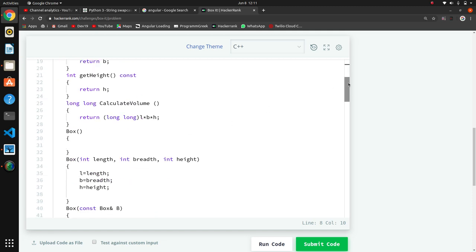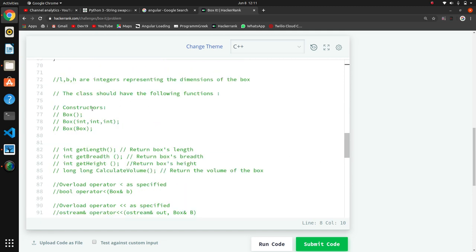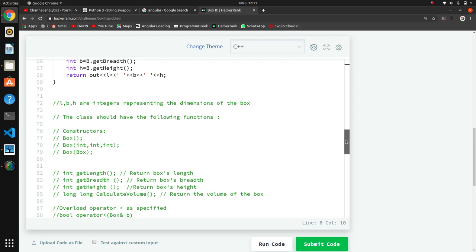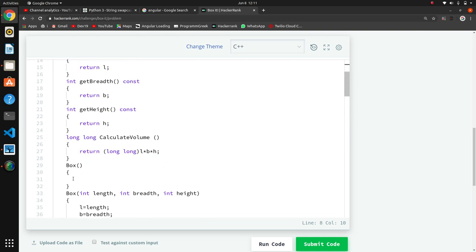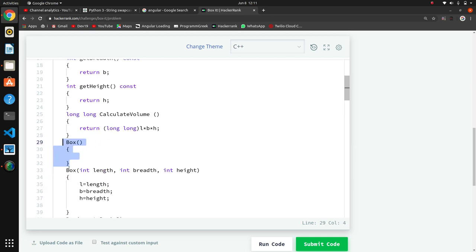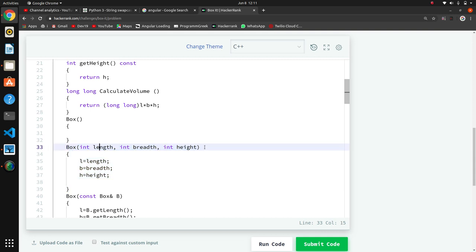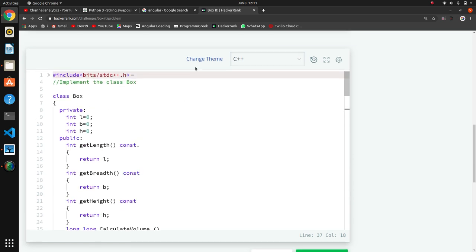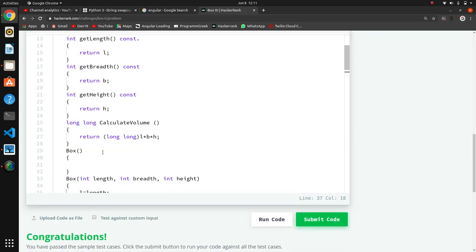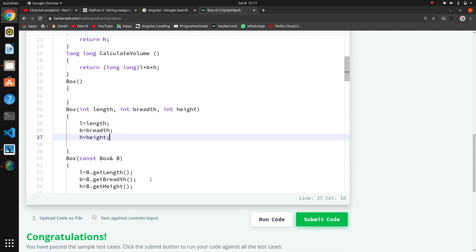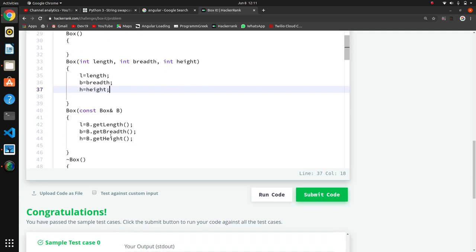They have told us to write constructors. Here we have created the default constructor - nothing special needs to be written in it. Then the parametrized constructor takes length, breadth, and height as parameters and assigns them to the class variables l, b, and h.